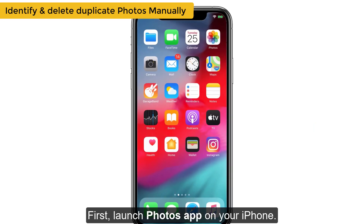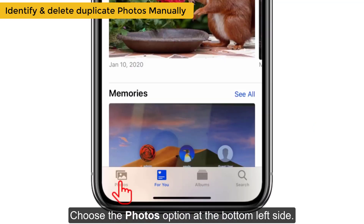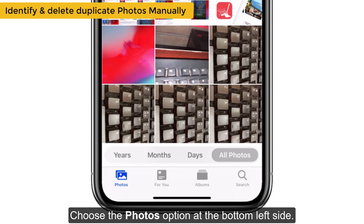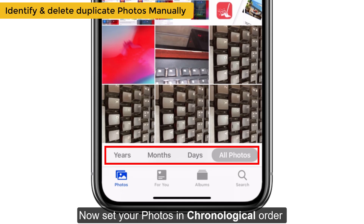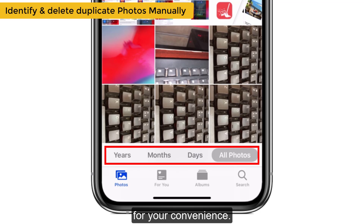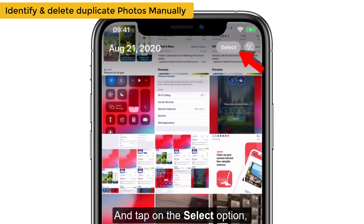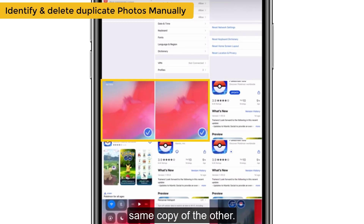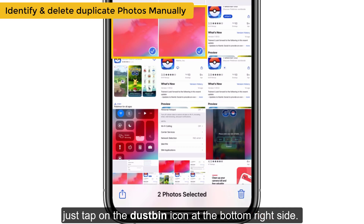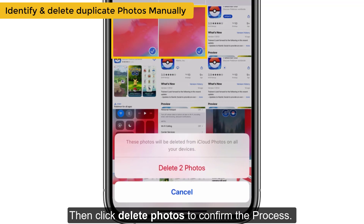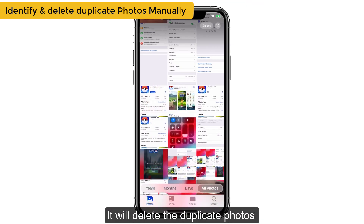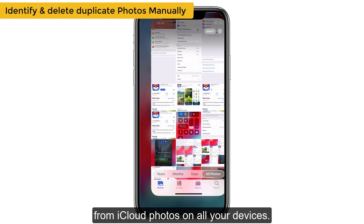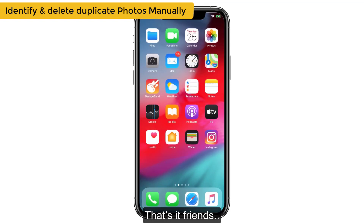First, launch the Photos app on your iPhone. Choose the Photos option at the bottom left side. Now set your photos in chronological order for your convenience, and tap on the Select option. Select the photos which are repeated as the same copy of the other. After selecting the photos, just tap on the dustbin icon at the bottom right side. Then click Delete Photos to confirm the process. It will delete the duplicate photos from iCloud Photos on all your devices.